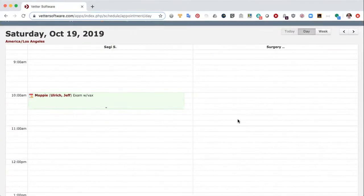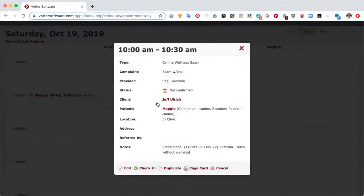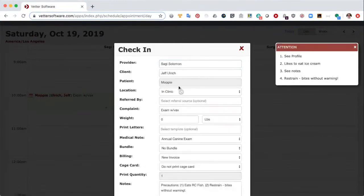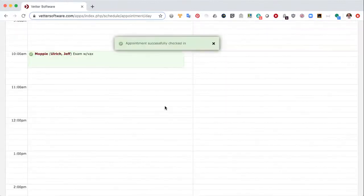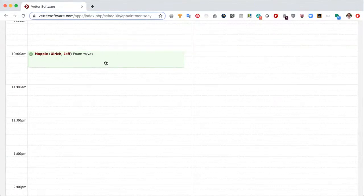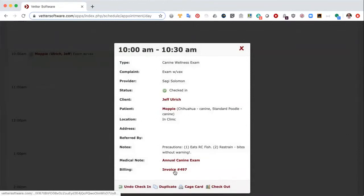Now the next step is to check in the appointment. The check-in process in Vetter is important, particularly in this example. You'll notice that this appointment type has been configured to automatically include a medical note — specifically the annual canine exam medical note, which is a SOAP template created for canine wellness exams. I'm not going to check in with a bundle since the receptionist doesn't know what will be done in the appointment — we'll leave that to the tech and doctors. Under billing, we default to new invoice and I select save. The appointment status changes to check-in, and a medical note and invoice have been created.